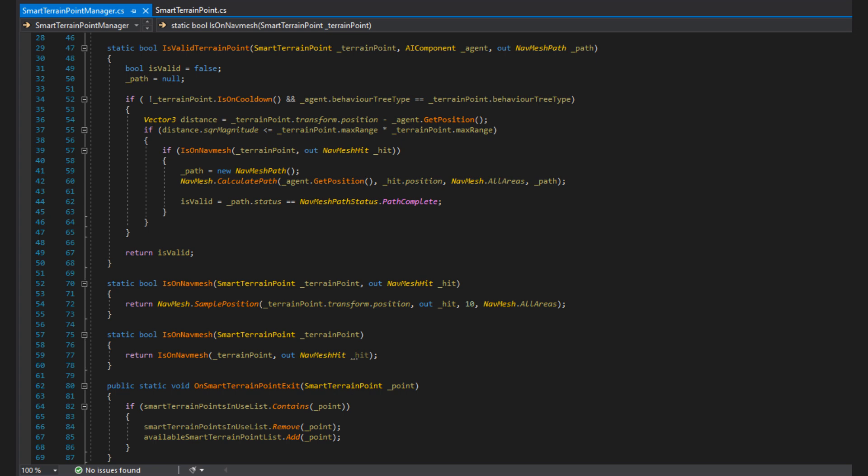Then we have our utility function is on navmesh that we use both in the function above and in the smart terrain point awake function, with one overload for callers that don't need the navmesh hit struct. And finally, we have a function on smart terrain point exit to return the STP back to its list of available STPs, so that's all the STP manager needs for this to work.